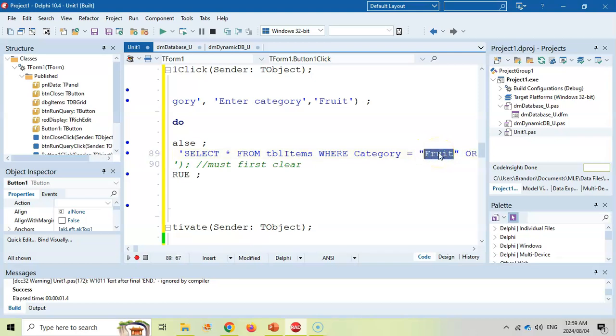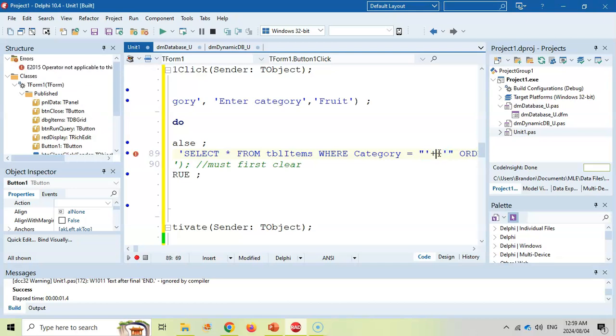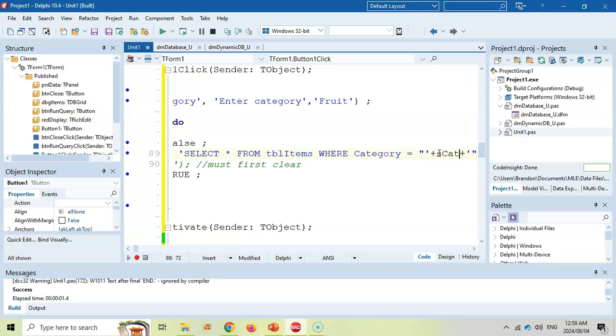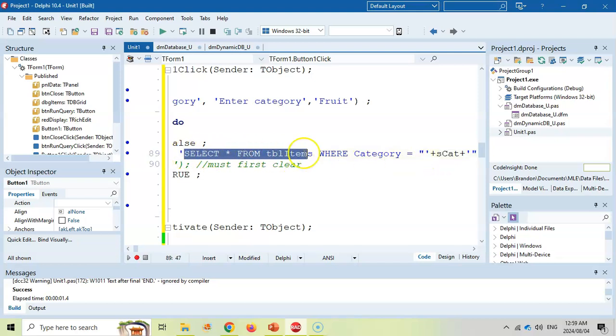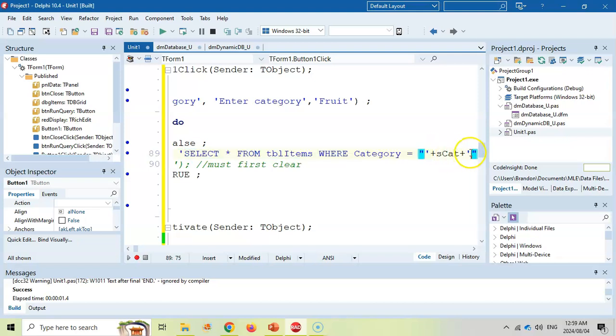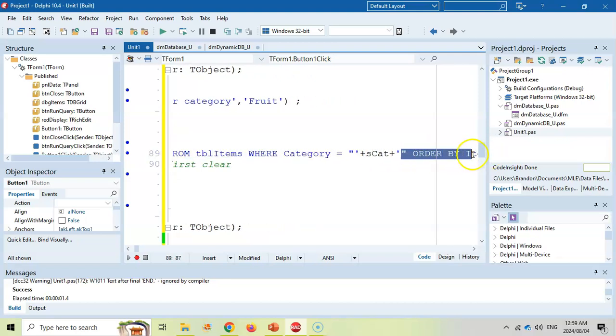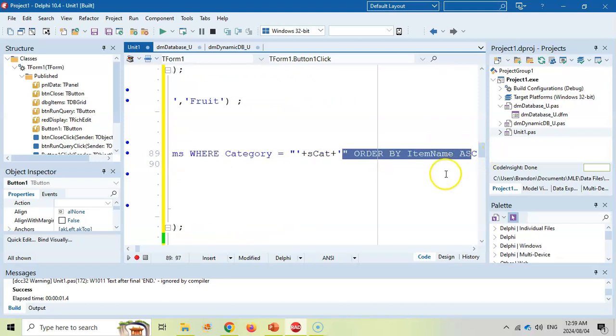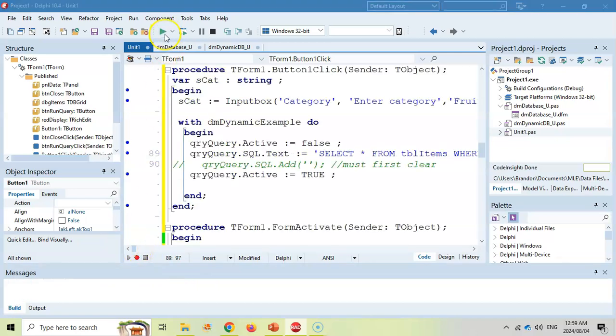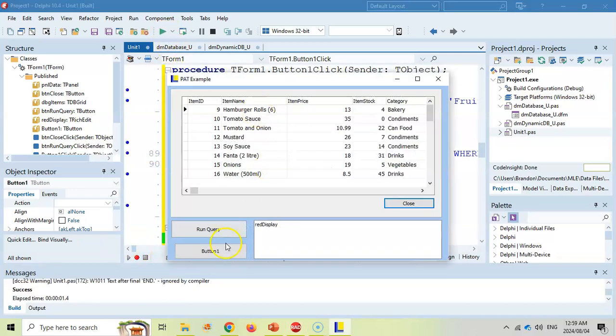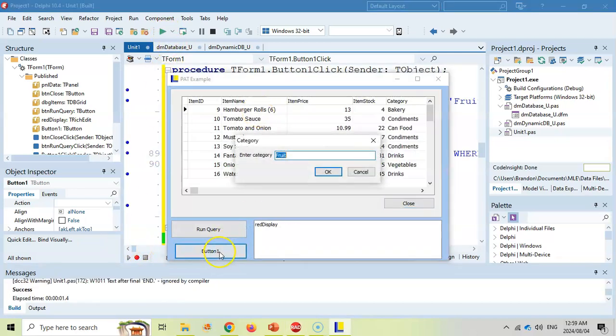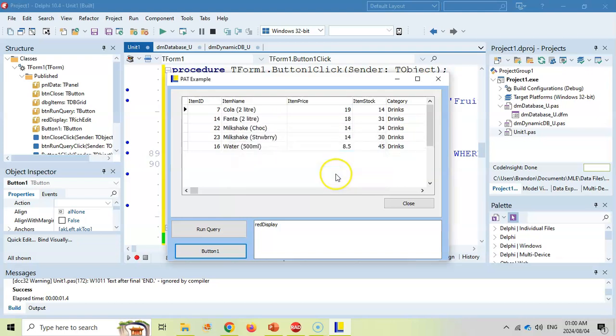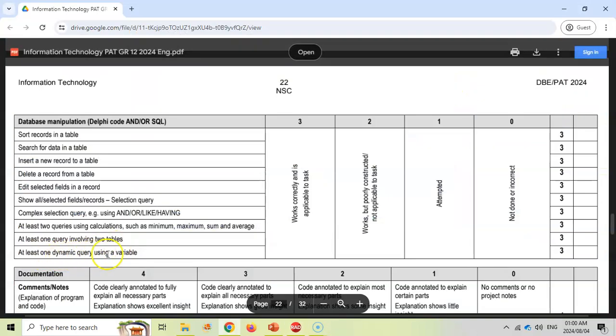So what I do is I want to replace the word fruit with the value in the SCAT variable. So I'm going to put quote, quote. Between the two quotes, I'll put a plus plus. And between the two pluses, I'll put SCAT. If that was not a string, I would need to convert it. But this way, we've got our first part of our string. Then we go and fetch the value from the variable and then complete the rest of our string for our query. If we run it, I now can click on the button and type in drinks and click OK. It will give me all the drinks in the table. So this is a dynamic query that ticks off the box of using a variable.